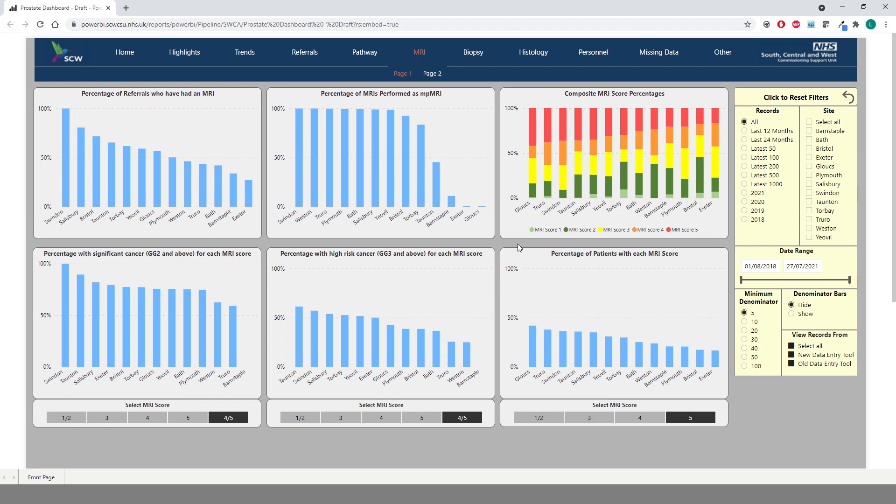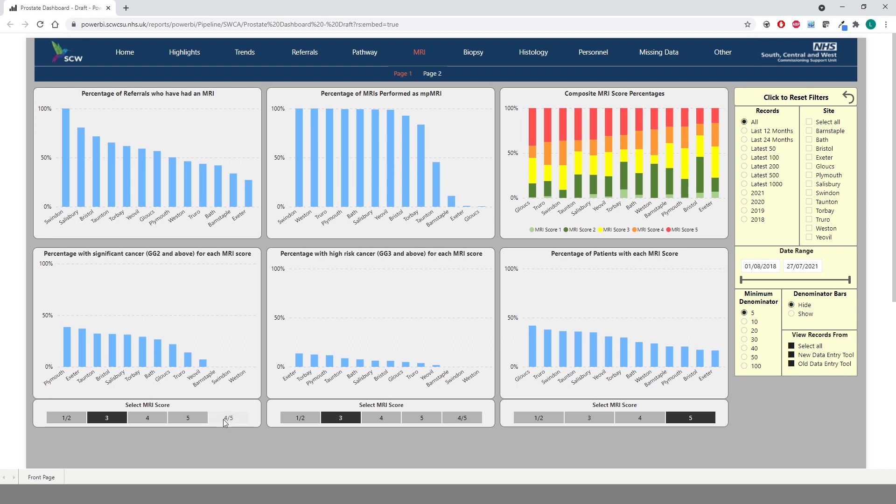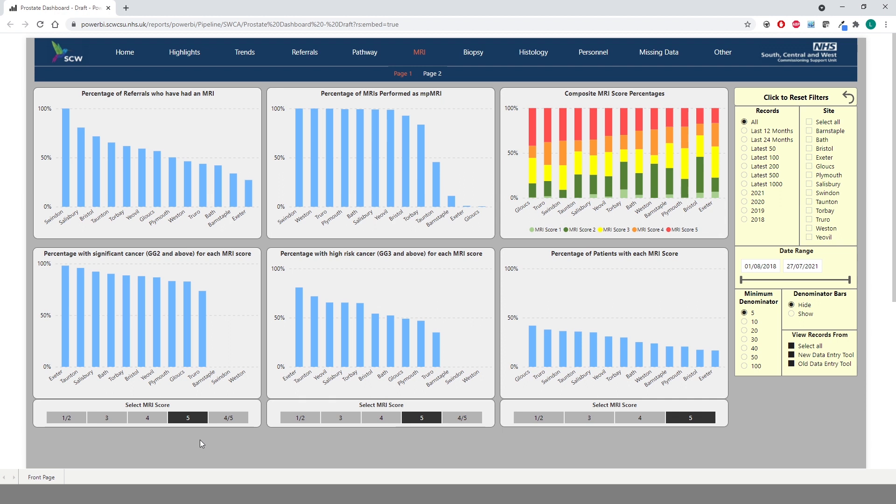The bottom row of charts allow you to select the MRI score you wish to view. We can look at MRI scores 1 or 2, MRI score 3, scores 4 or 5 or MRI score 5 to see the difference from score to score.